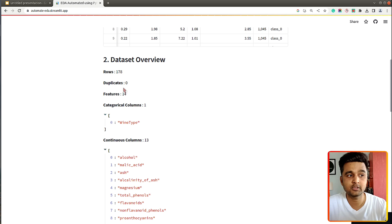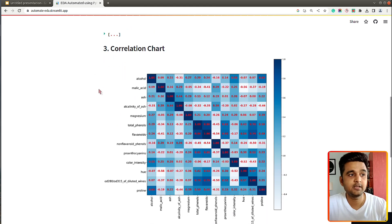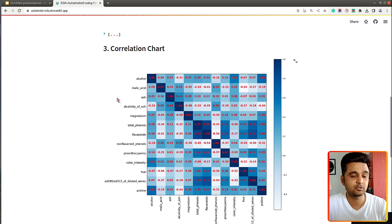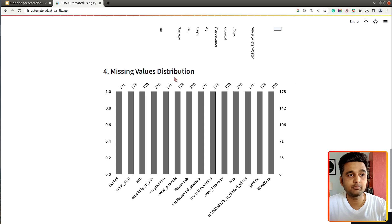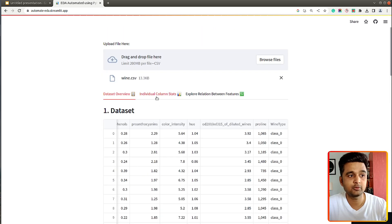Next we have an overview of the dataset showing the number of rows, number of duplicates, number of features, categorical columns count, continuous columns count, and which columns are categorical versus continuous. Next we display the correlation chart, which can be used to understand the relationship between various columns of our dataset. Below that is a missing values distribution bar chart showing missing values for each column. For our current dataset we don't have any missing values, so the count of 178 is the same for all columns.